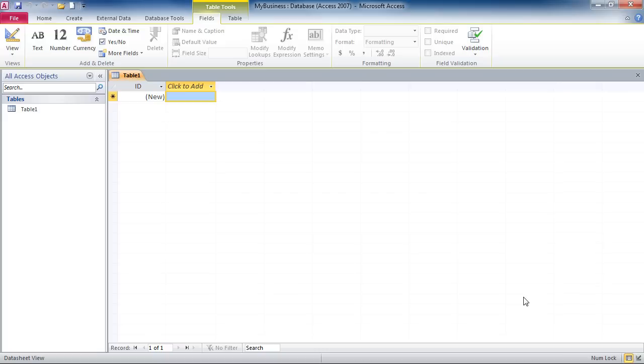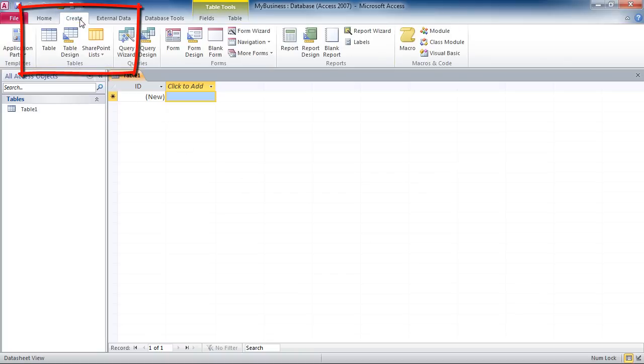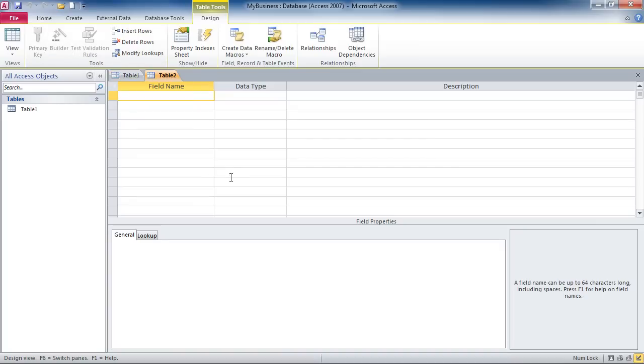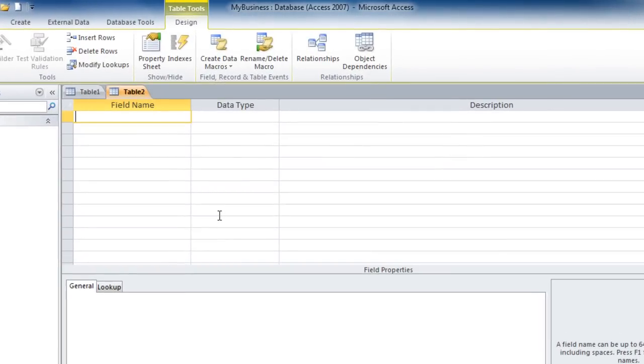You can also go and create your tables using the table design. In order to do this, we'd go up to the Create tab and choose Table Design.